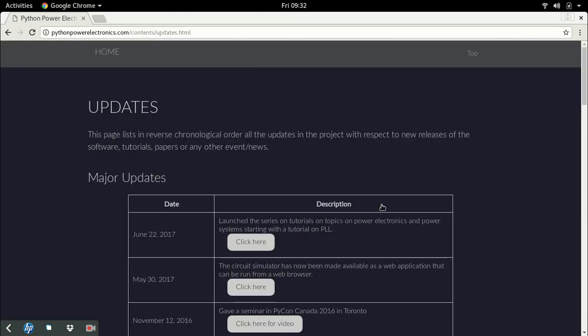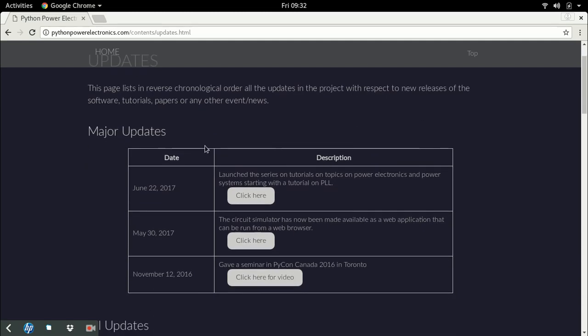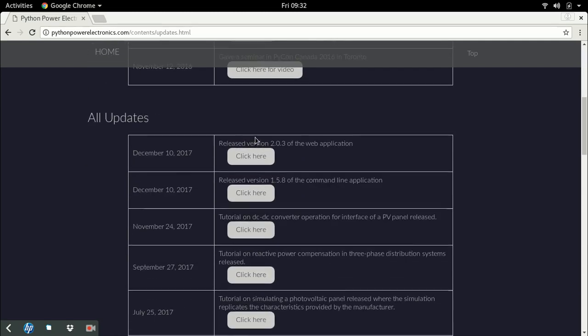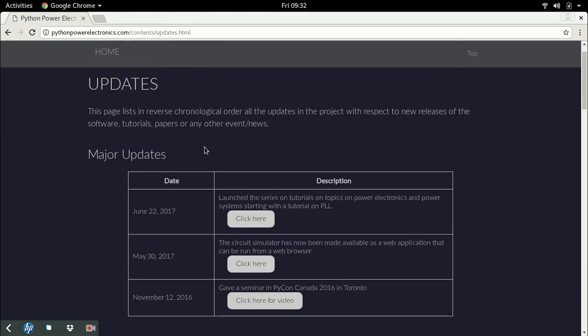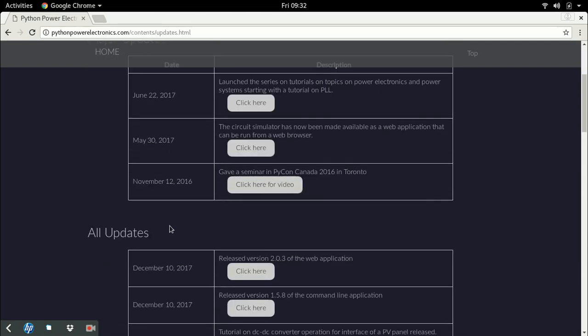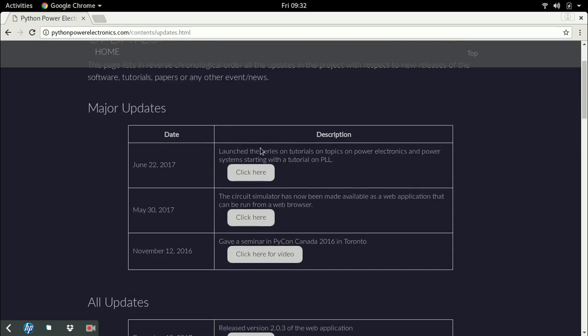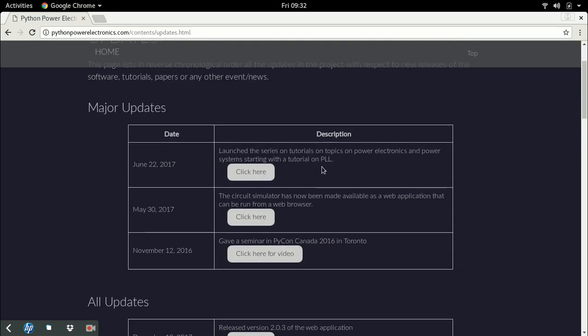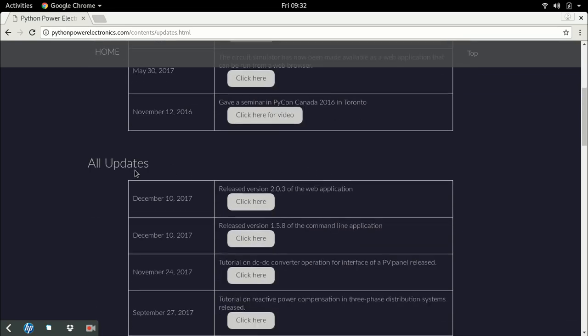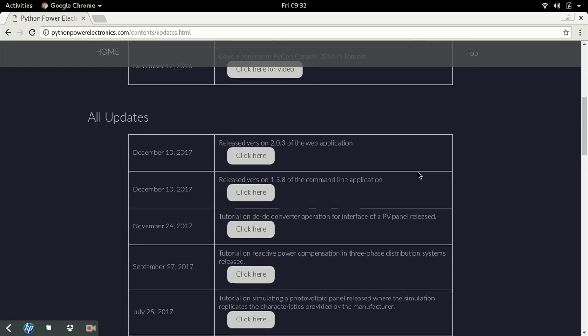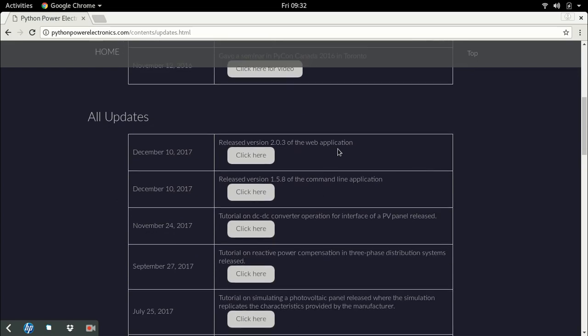The updates page contains every update with the circuit simulator. It's divided into two types: major updates and minor updates. Major updates are the major changes I've made to the circuit simulator, and then there's all updates where every update is released.